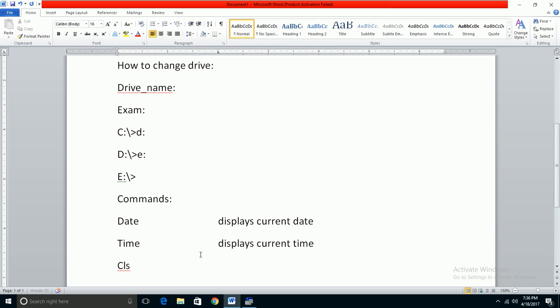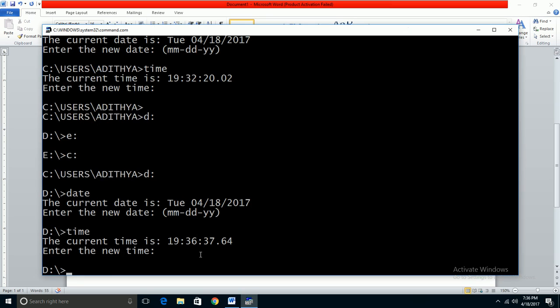The next command is CLS, which stands for clear screen. When you have many commands on the screen, type CLS and press Enter. This clears the command prompt screen and gives you a clean display to work with.